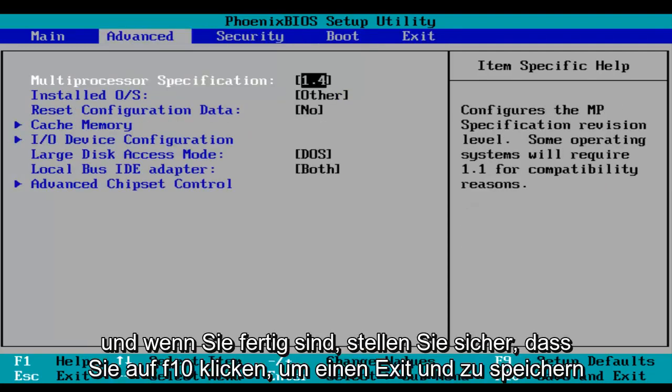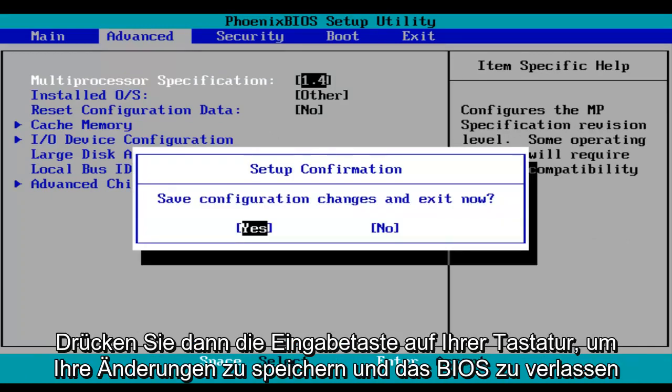And then when you're done, make sure you click on F10, which will save and exit, and then hit the enter key on your keyboard to save your changes and exit the BIOS.